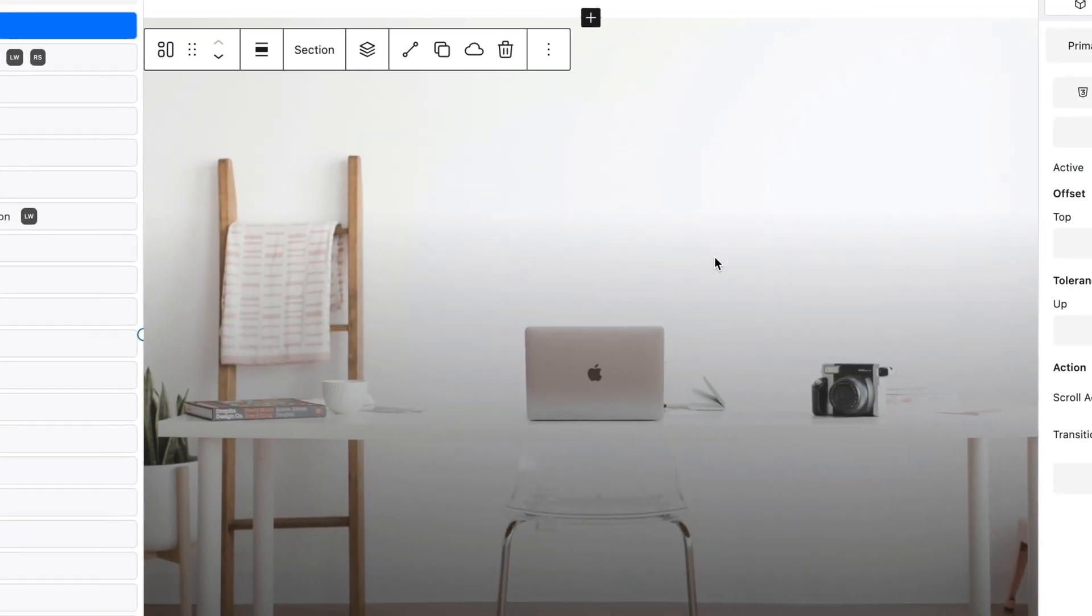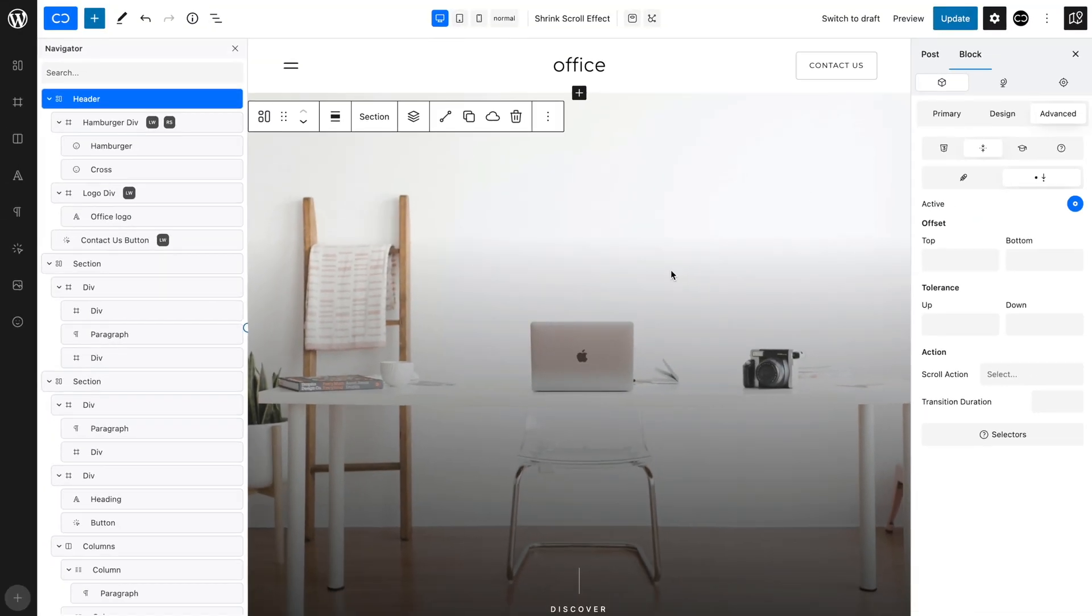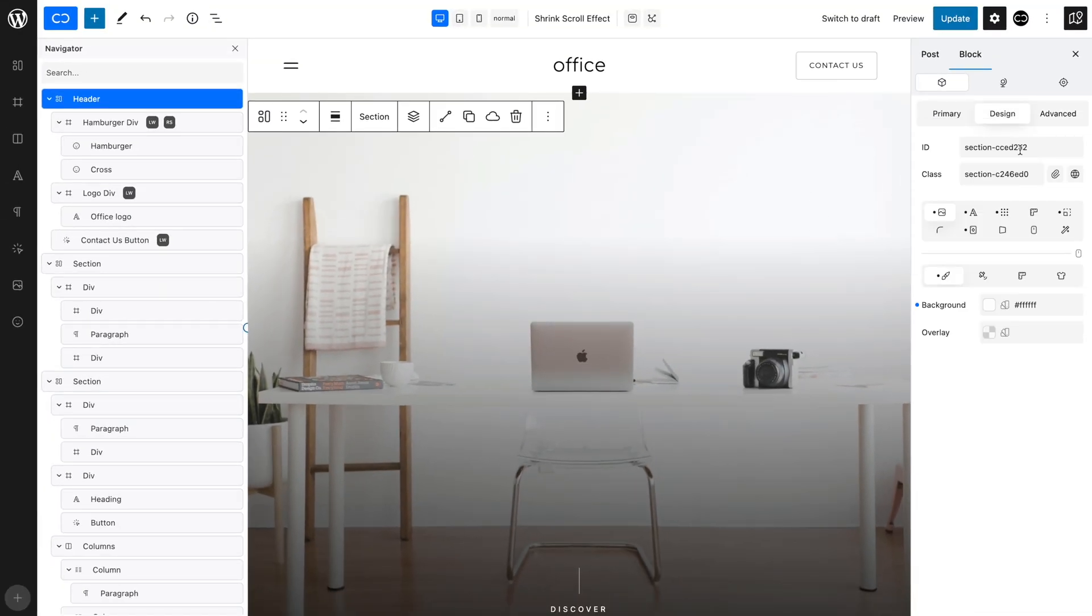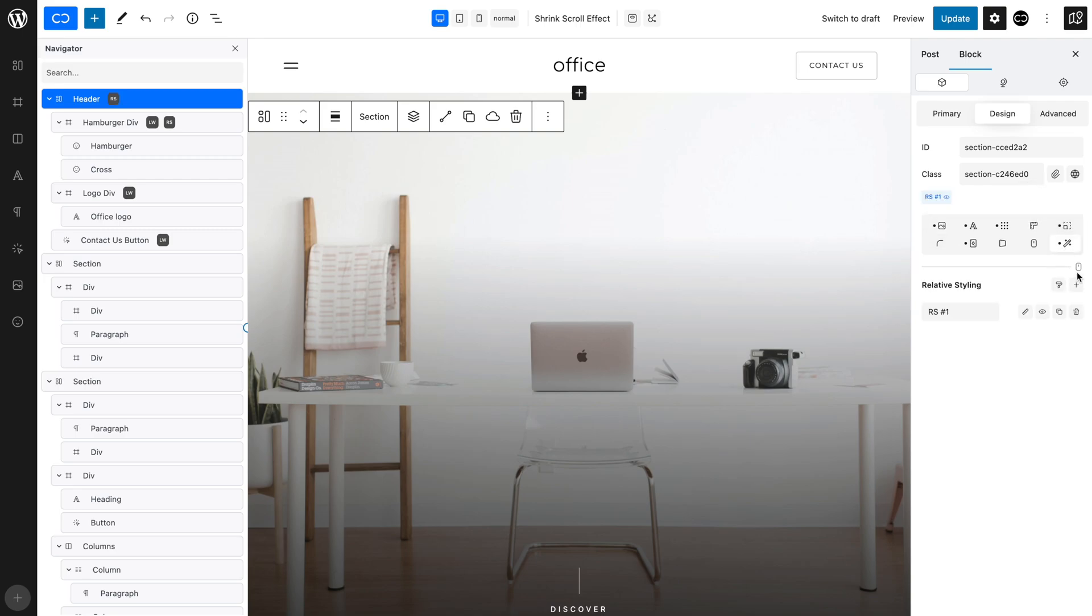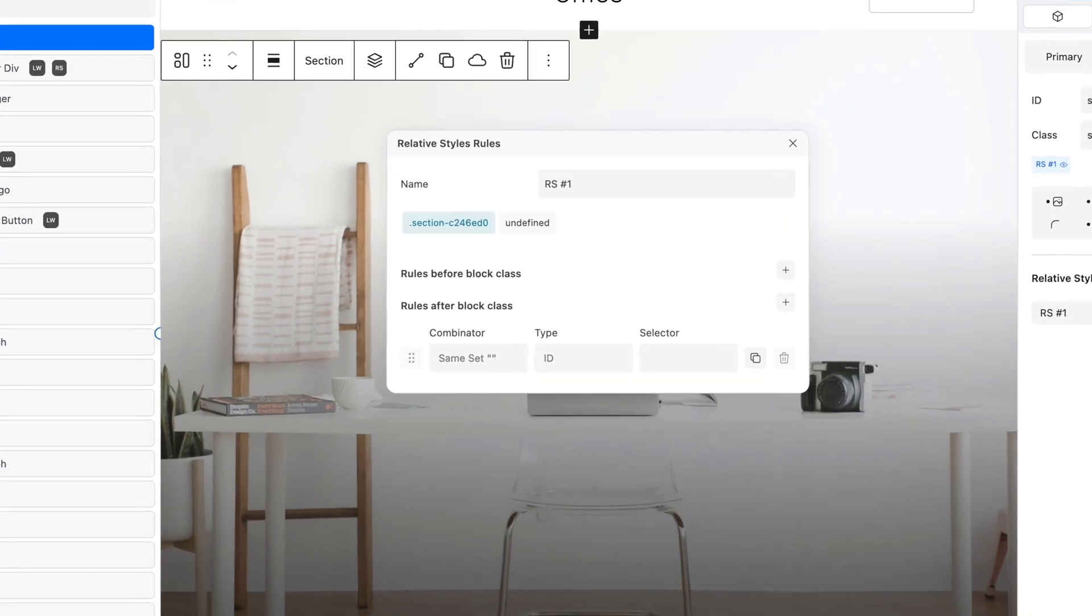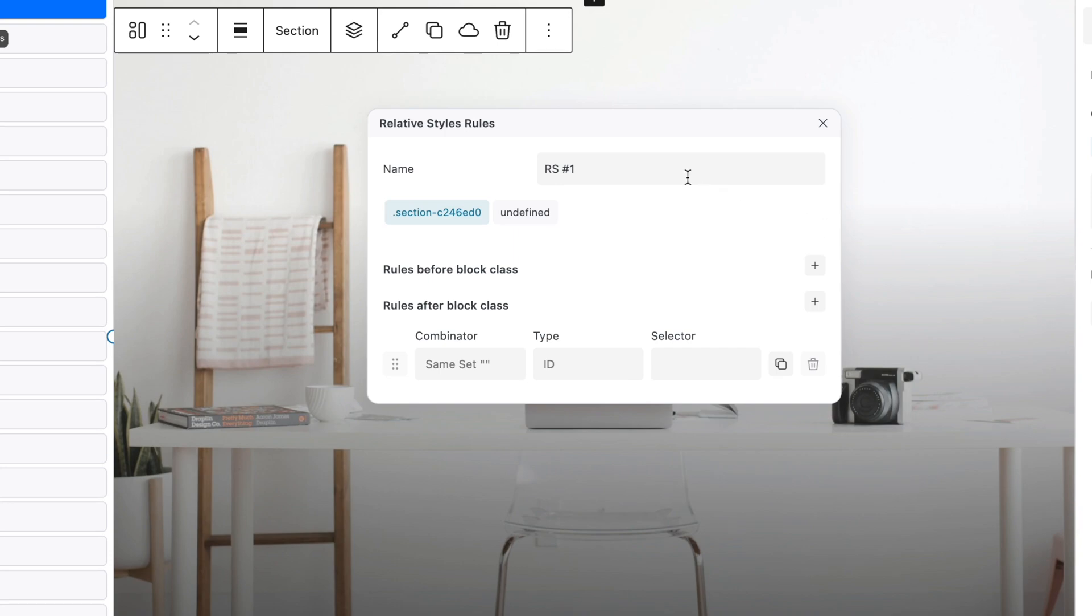Now, with the header selected, in the Design tab, open the Relative Styling tab. Click the plus sign to add a new style. Open the rules and rename the style, Transparent Background.